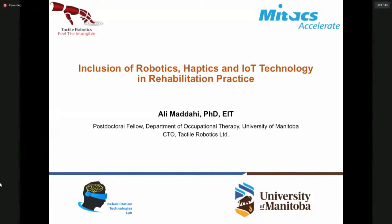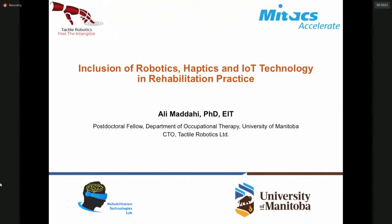Dr. Maddahi, you will get 30 minutes to talk and then we will get about 15 or 20 minutes for question and answers. For the audience, if you have questions please feel free to share them in the chat box and we're going to go through that just after Dr. Maddahi's talk. Thank you.